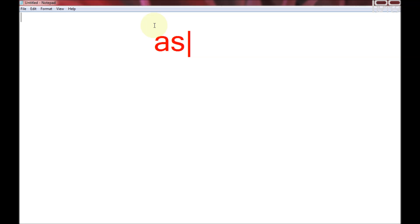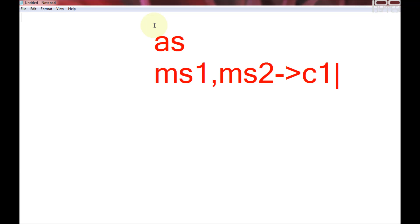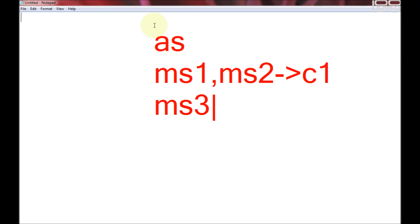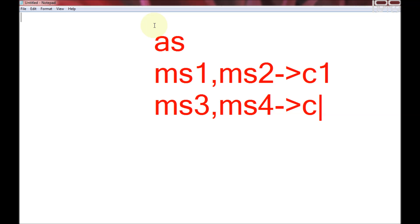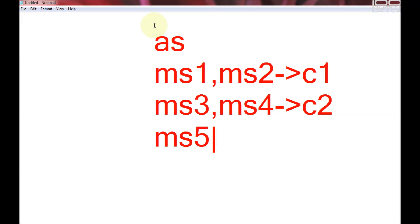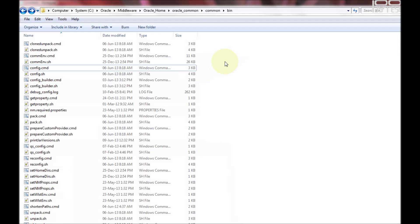For this tutorial I'm going to create five managed servers and one admin server, two clusters: admin server, managed server one, and managed server two reside in cluster one; managed server three and managed server four reside in cluster two; and managed server five will be standalone. Those are the things we are going to create.